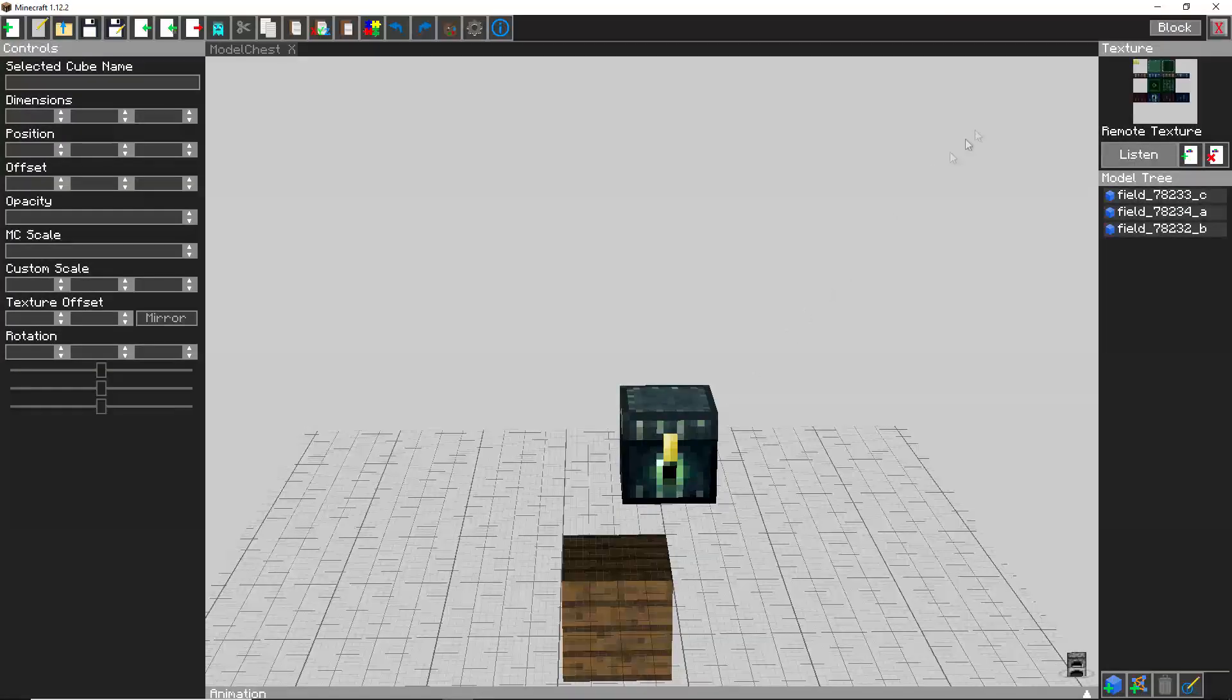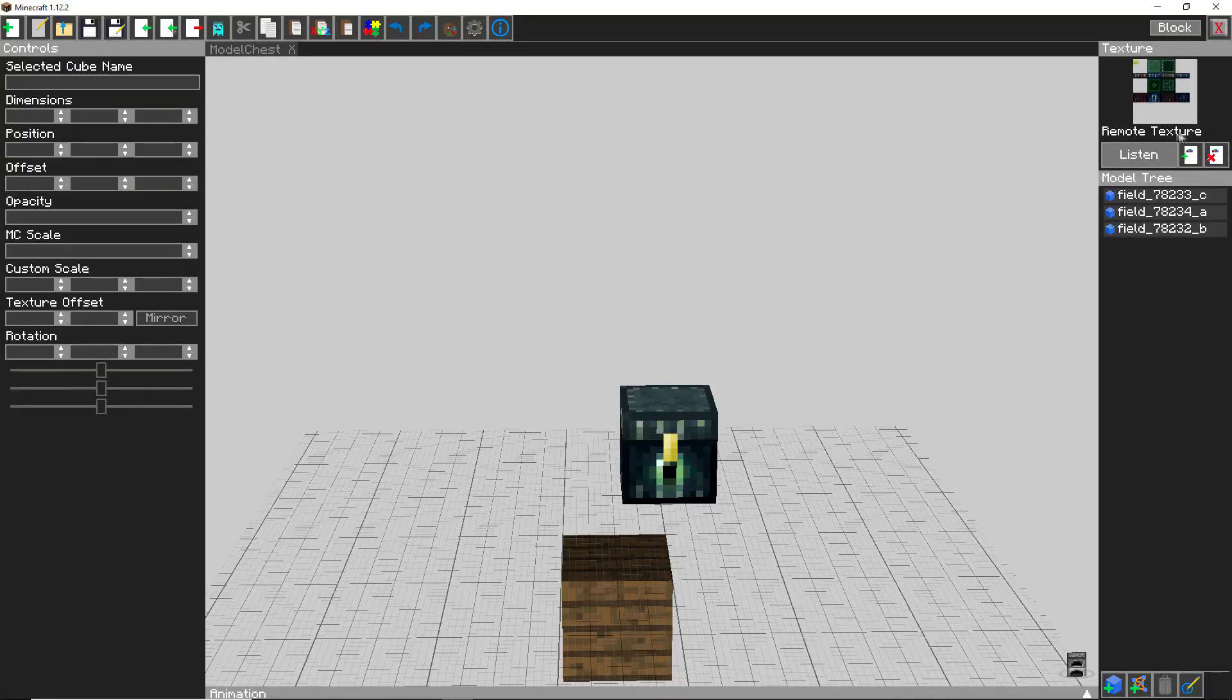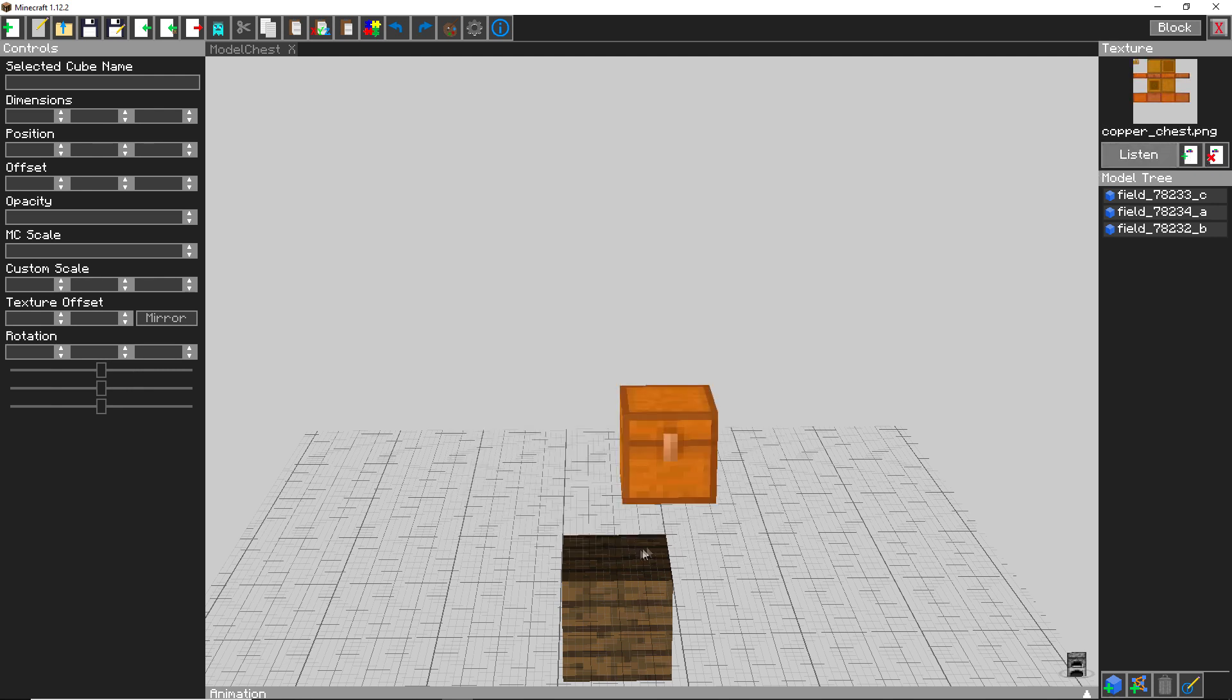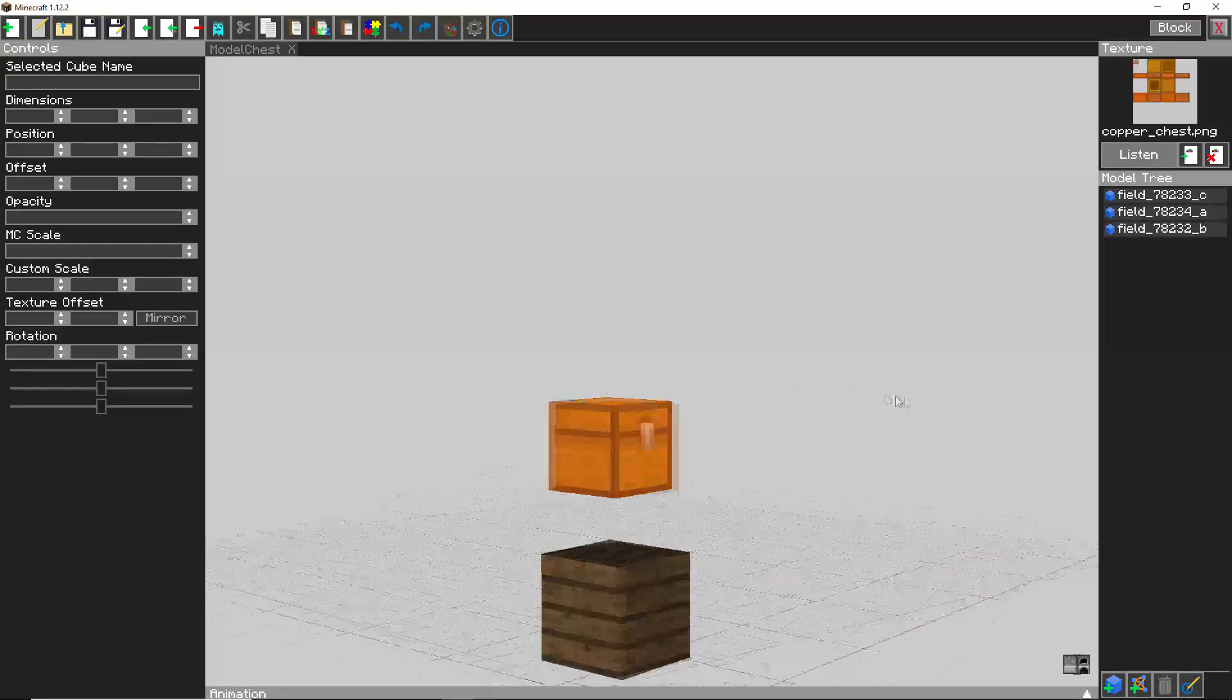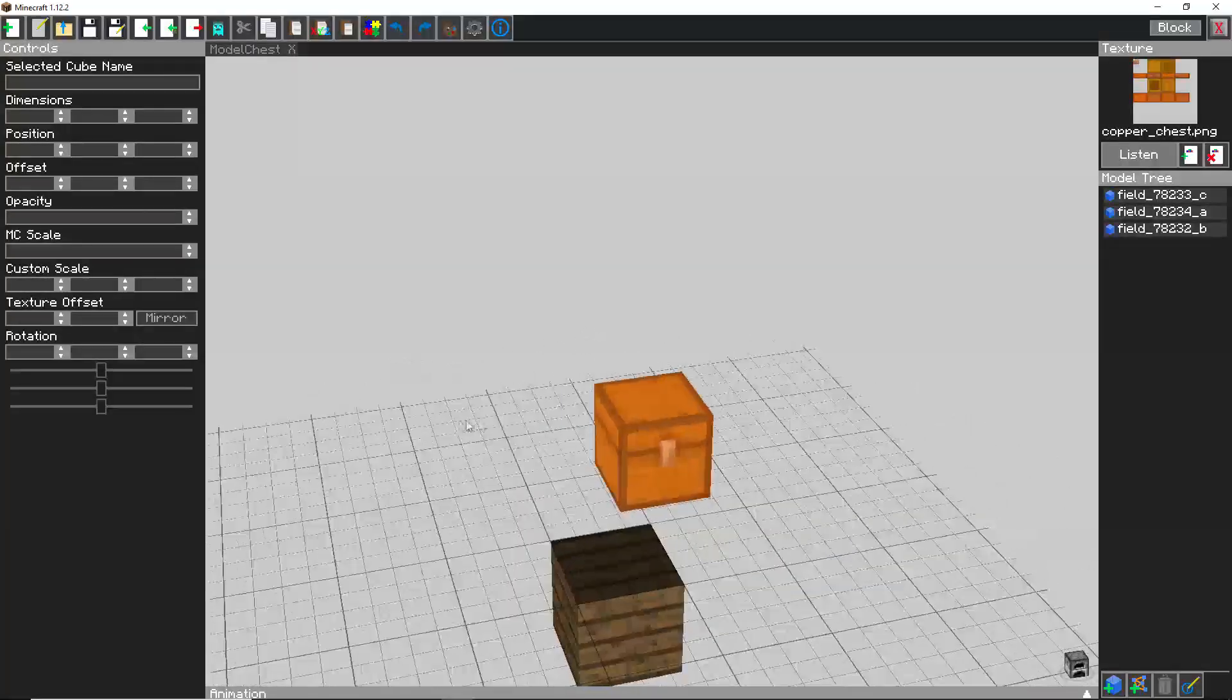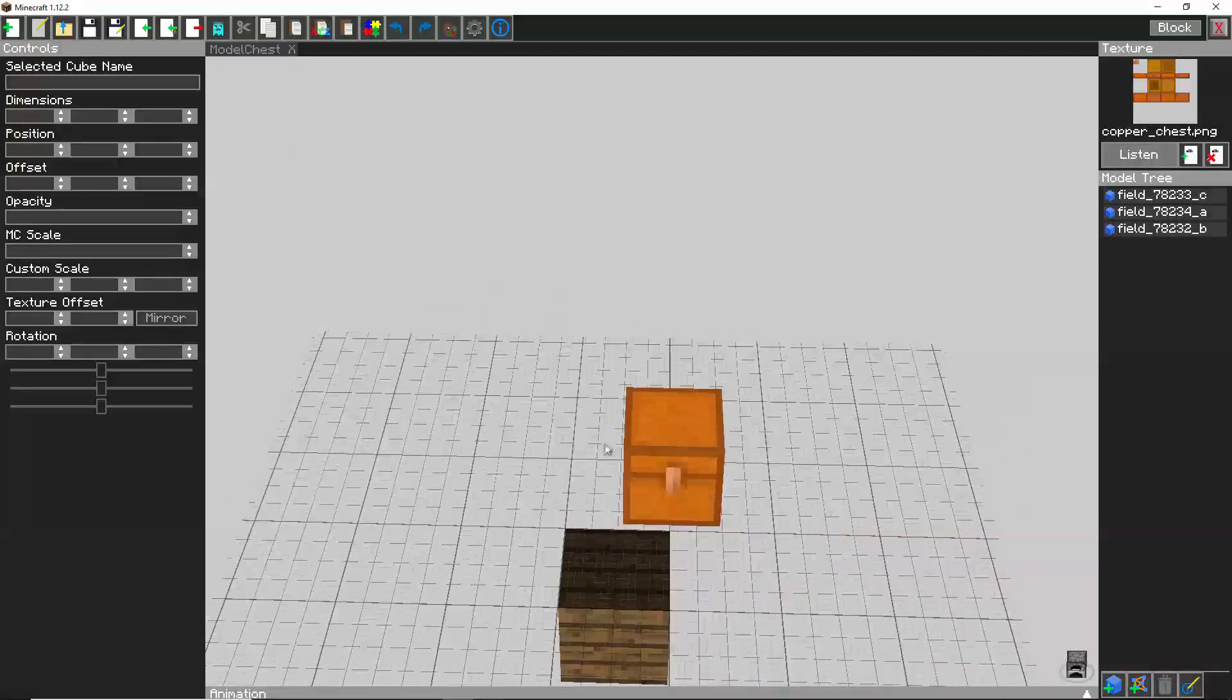Then back in Tabula, click on the import load texture thing, click on the copper chest and click ok. As you can see, you have your own copper chest. That is mine completely done.